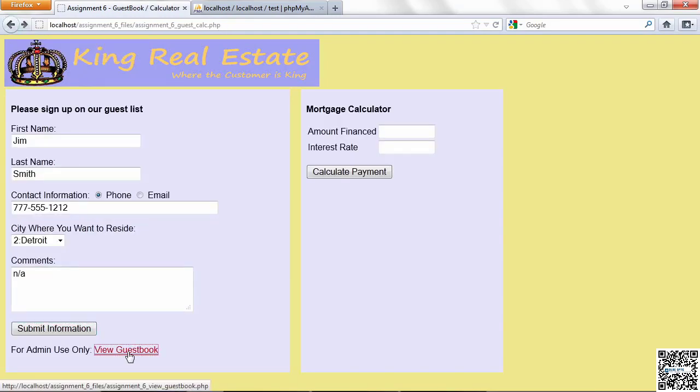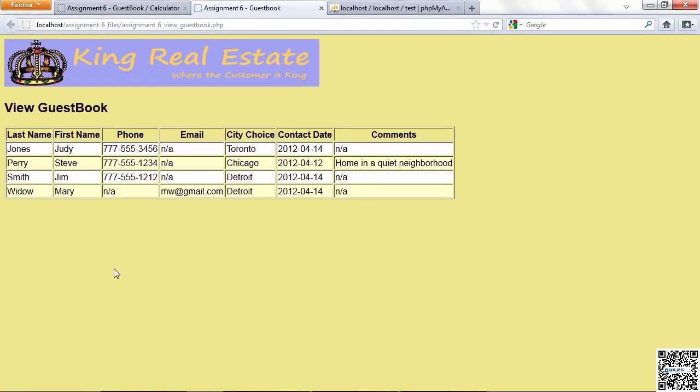When you view the guestbook, you'll be using a select statement to go against this table. The guestbook table, you're going to need to develop that. Create a guestbook table, a home table, a realtor table. All those need to be in place instead of the files. So we have some information here, and you'll populate it.